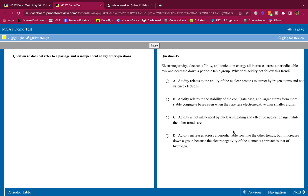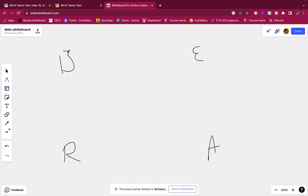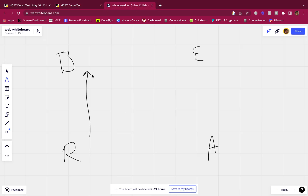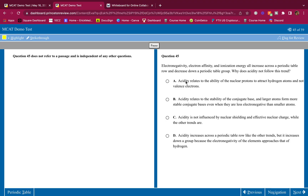Question 1: Electronegativity, electron affinity, and ionization energy all increase across a periodic table row and decrease down a periodic table group. Why does acidity not follow this trend? You should know the BEAR mnemonic — B-E-A-R: Basicity, Electron affinity, ionization energy, electronegativity, Acidity, atomic Radius. All of these increase up and to the right — so why does acidity not follow this trend?